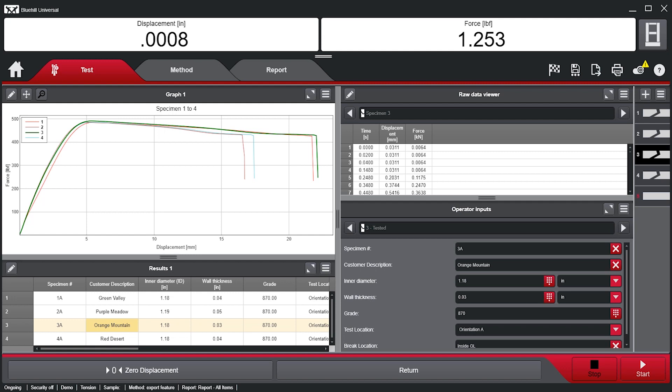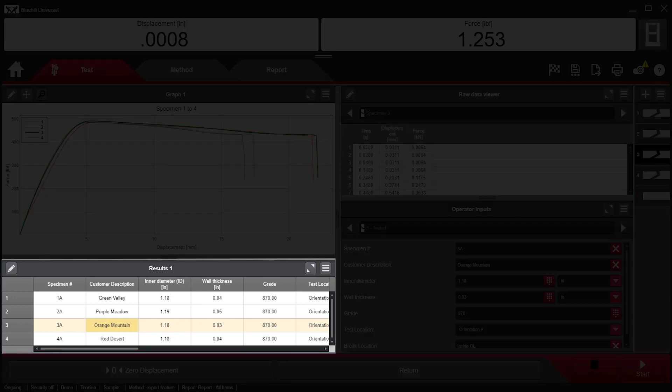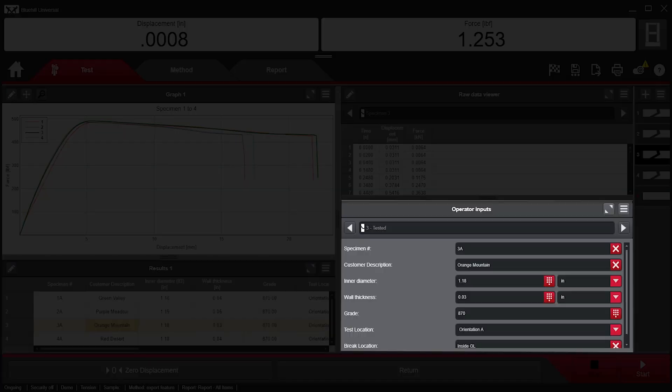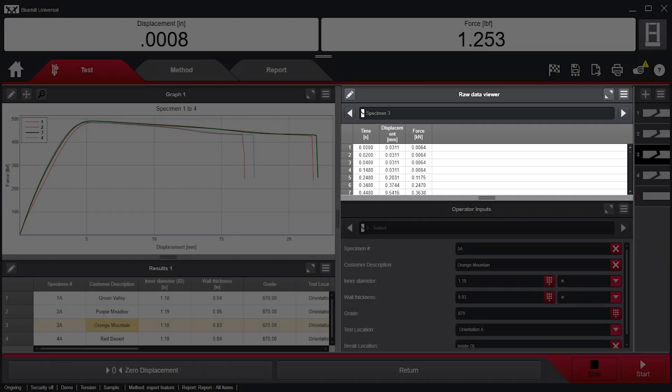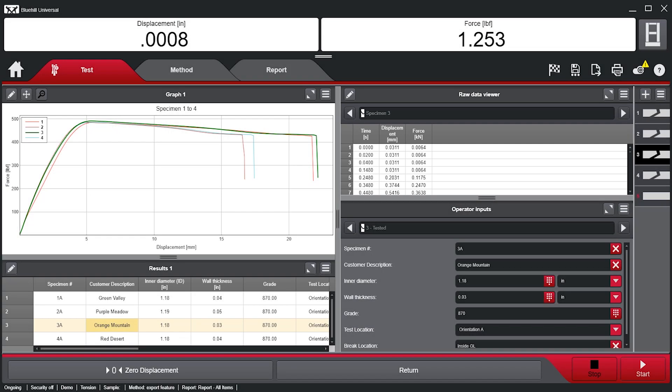Here we have a sample file open with several tested specimens. You can see I have a results table, operator inputs, and the raw data viewer configured. Users can configure Bluehill to determine what, how, and when data is exported.